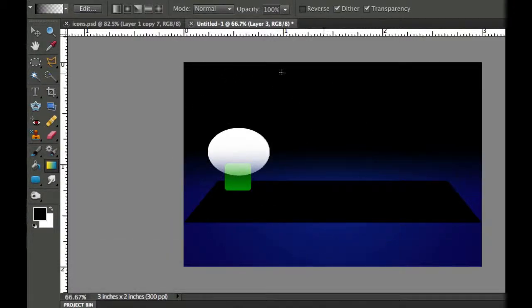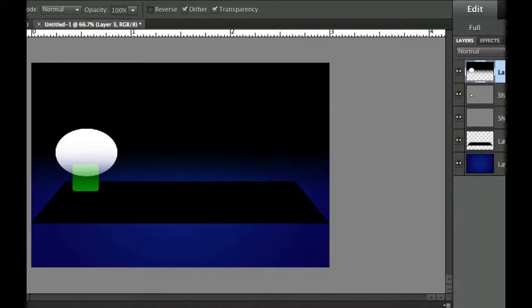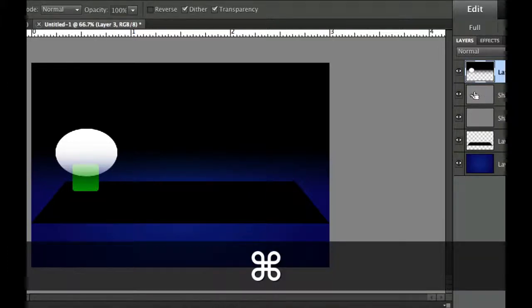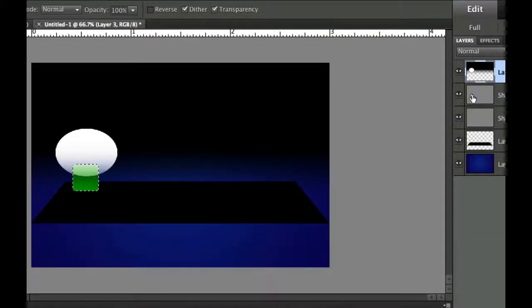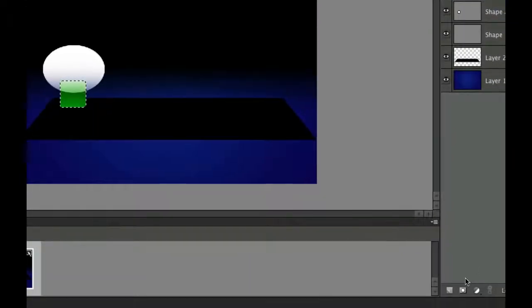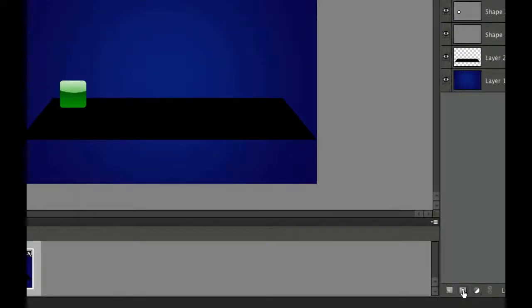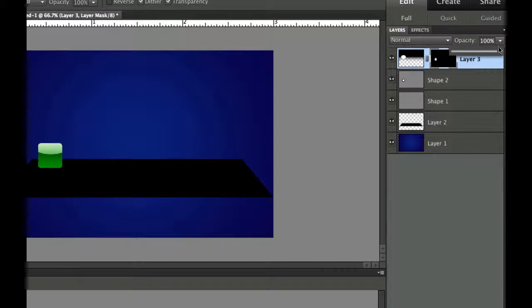Now we need all this to be clipped to just the square icon shape. Hold down Command or Control and click your shape layer to select the marching ants around it. Then hit the layer mask button in the layers palette — that will get rid of everything outside the shape. There is our icon with a white reflection on the top and a slightly darkened reflection on the bottom. If that's a little too harsh, dial down the opacity a bit to give it a more subtle reflective look.